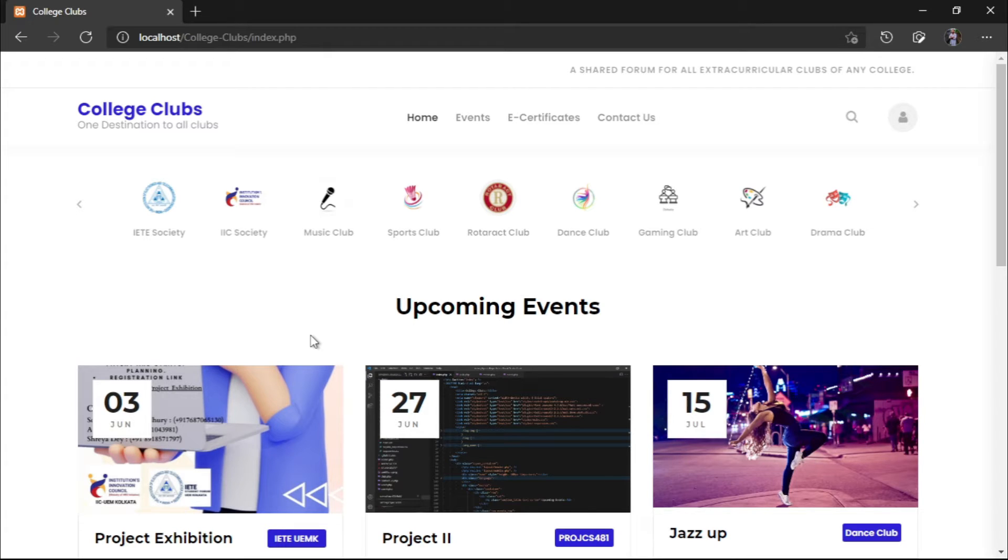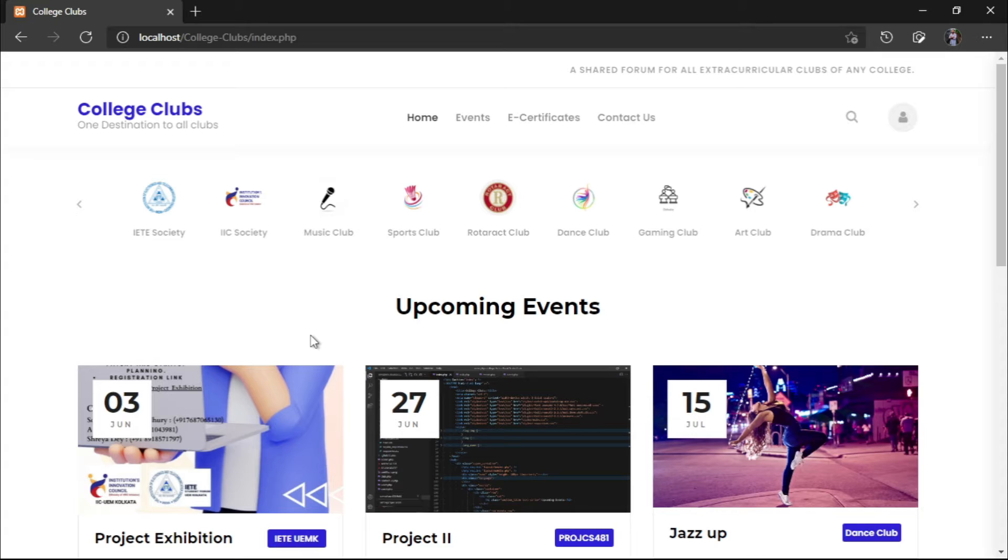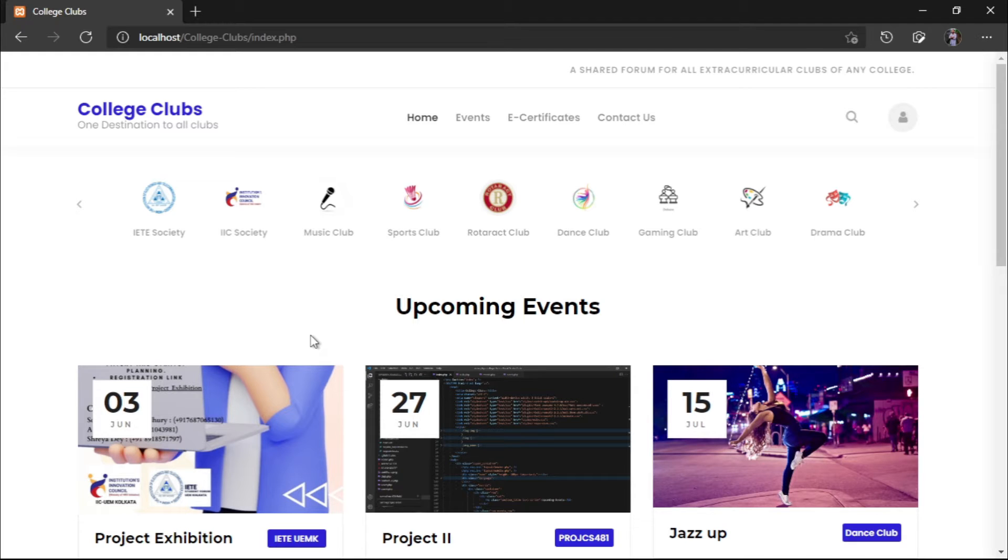We know that every college has extracurricular activities and they are organized by their respective clubs. Now, apart from the top-tier colleges of India, these extracurricular societies are mostly represented by their social media handles. They don't have their dedicated website or any kind of portal where people can see and learn about their activities.